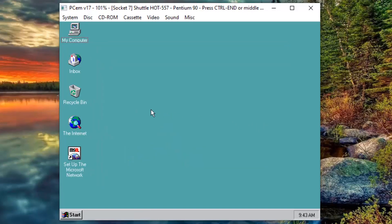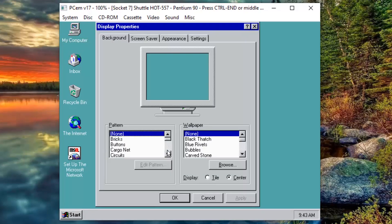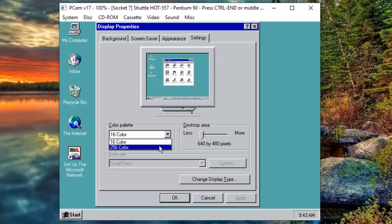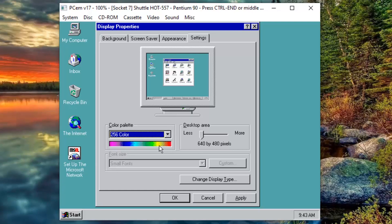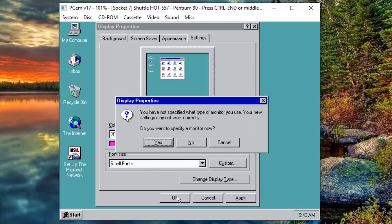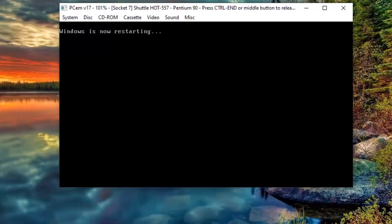So, let's make a couple of configuration changes to match our game requirements. Right click on the Desktop, go to Properties and then go to the Settings tab. We are going to raise the Color Palette to 256 colors. And now we are going to raise our Desktop area to 800 by 600 pixels. No, we don't want to specify our monitor. And I will have to restart the computer again for the change to take effect.